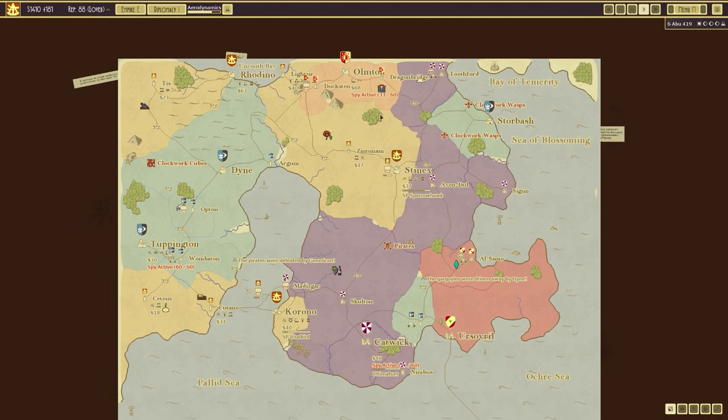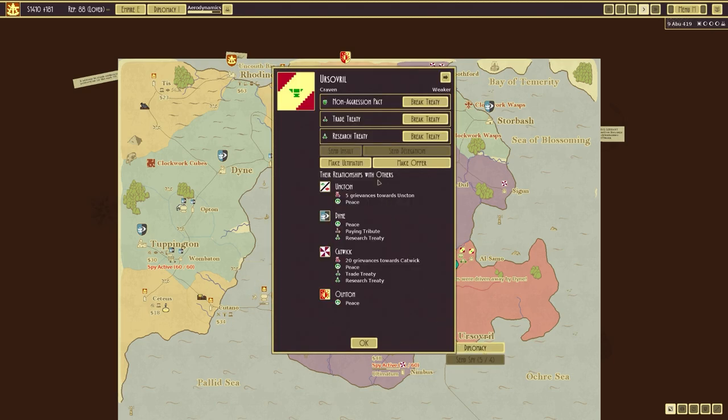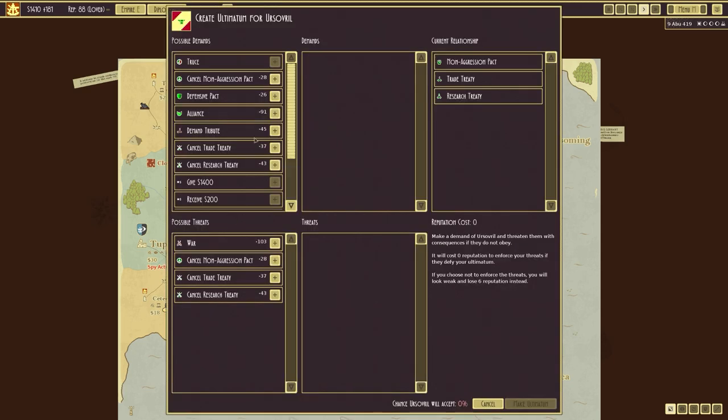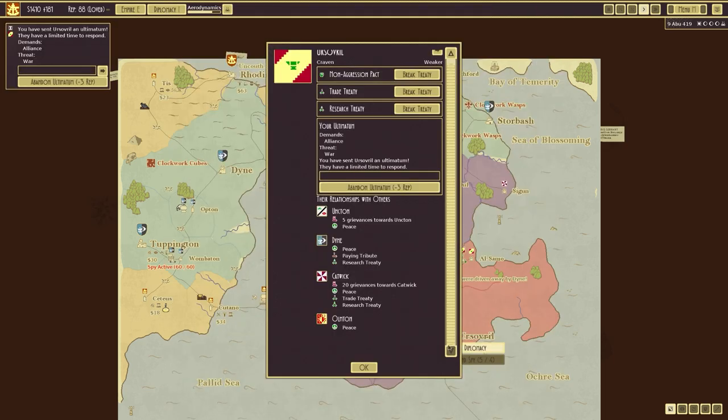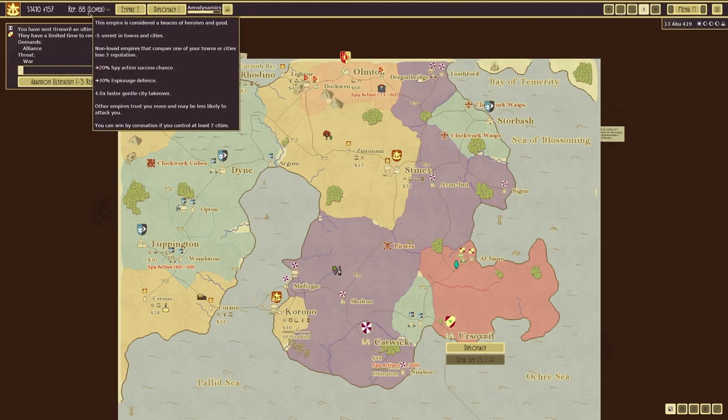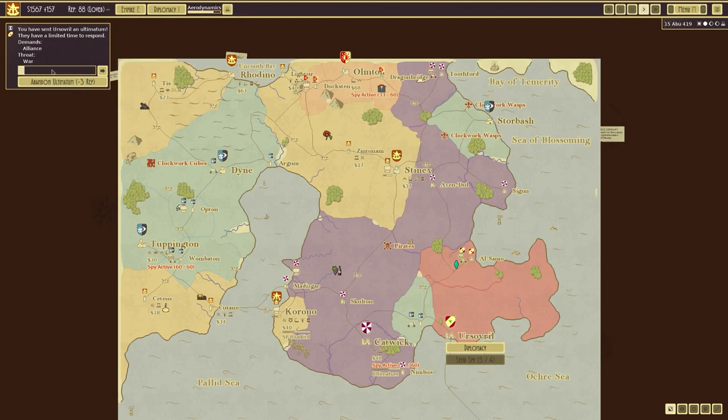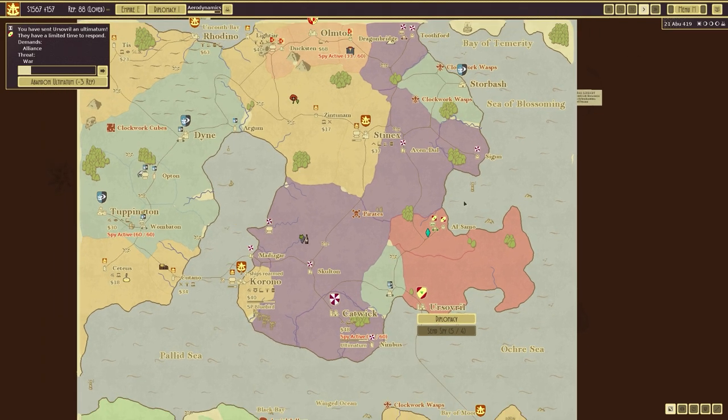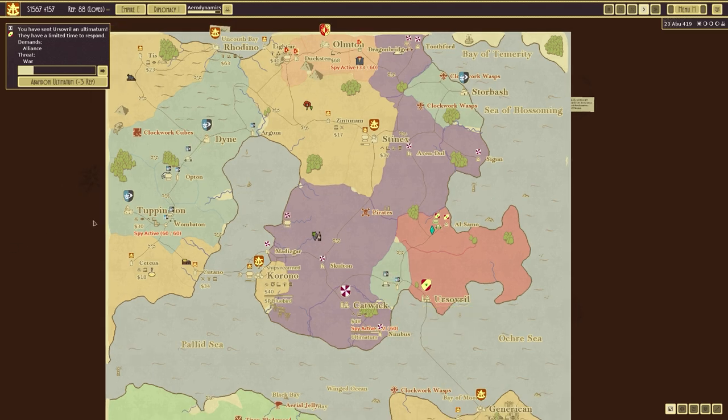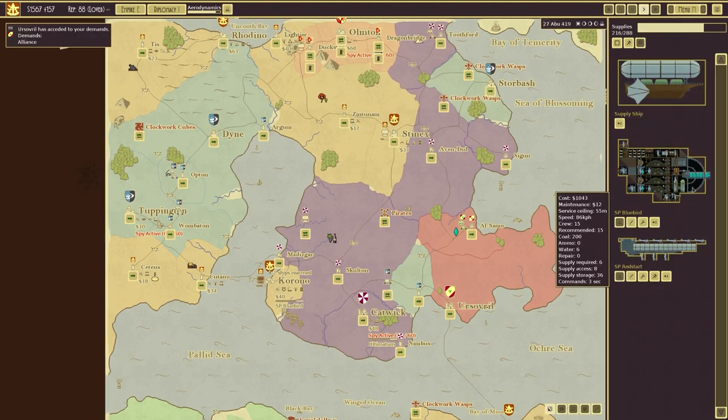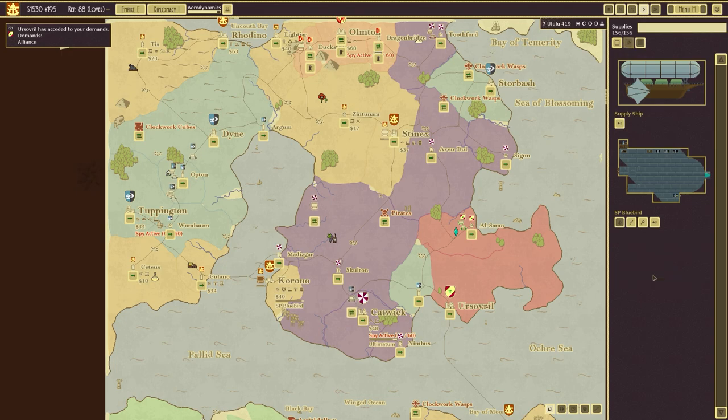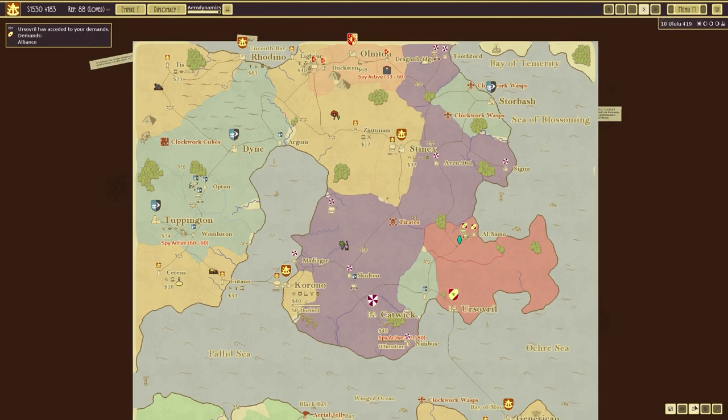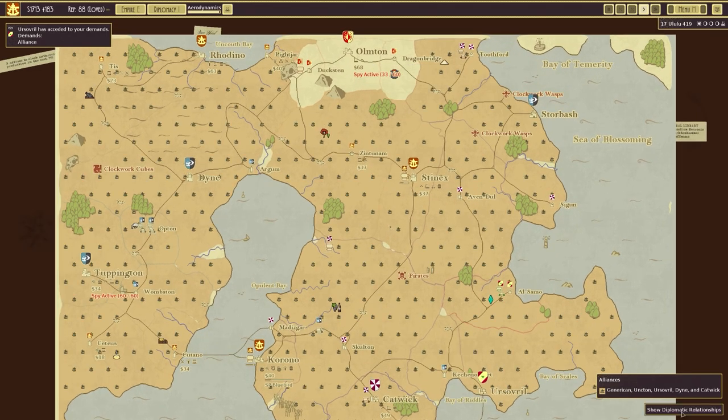We have two other empires. A sovereign. Which I have a non-aggression pact against. We are loved. If we made an ultimatum of alliance or war, they will accept it. I'm sending that ultimatum. I can abandon it, in which case we'll lose three rep. However, they're almost certainly going to accept it. They have limited time to respond. Limited time to respond. And they've accepted the demands. Which means, now, that's the alliance. There's only Almtern at the top that is not in an alliance.